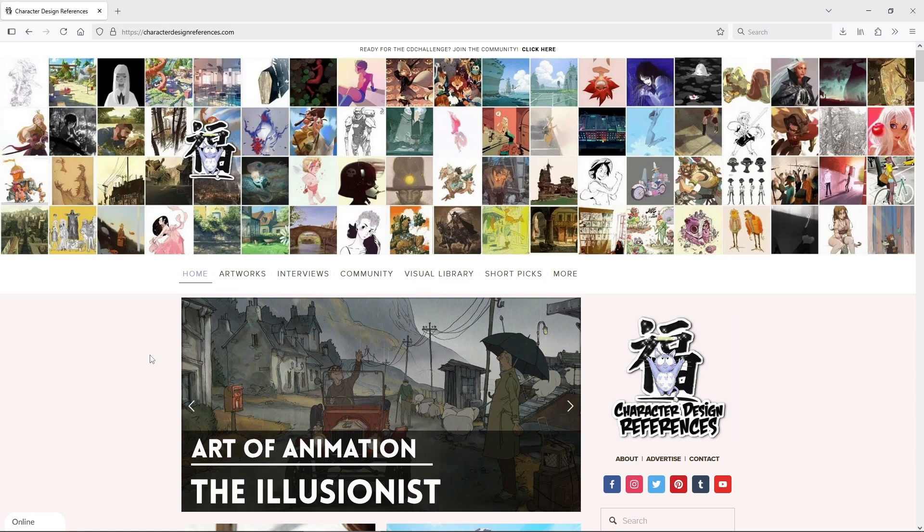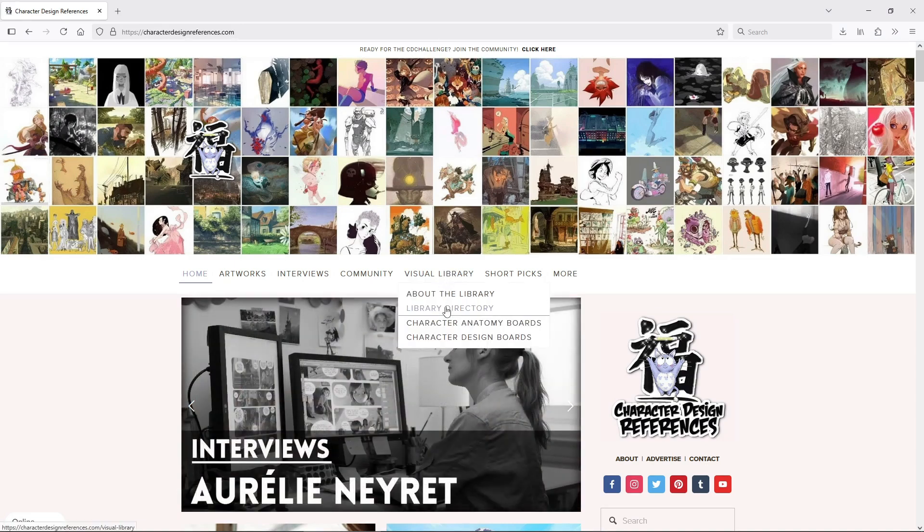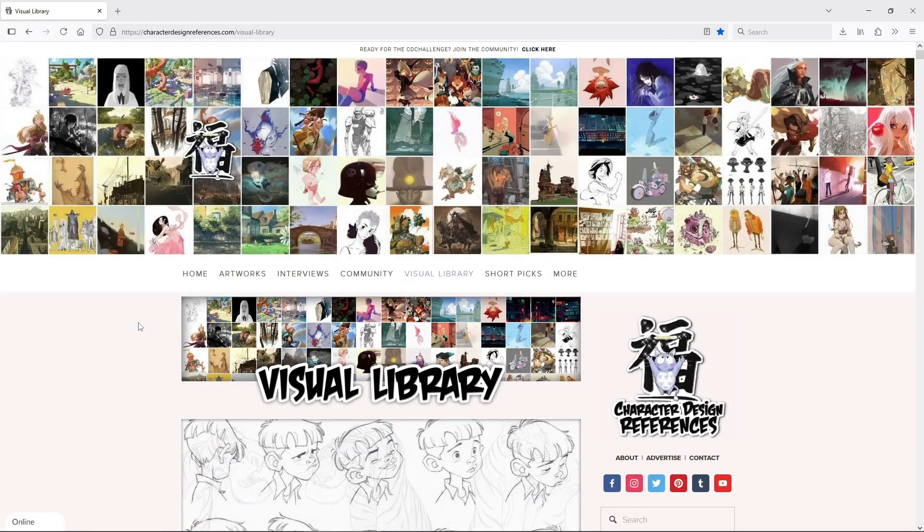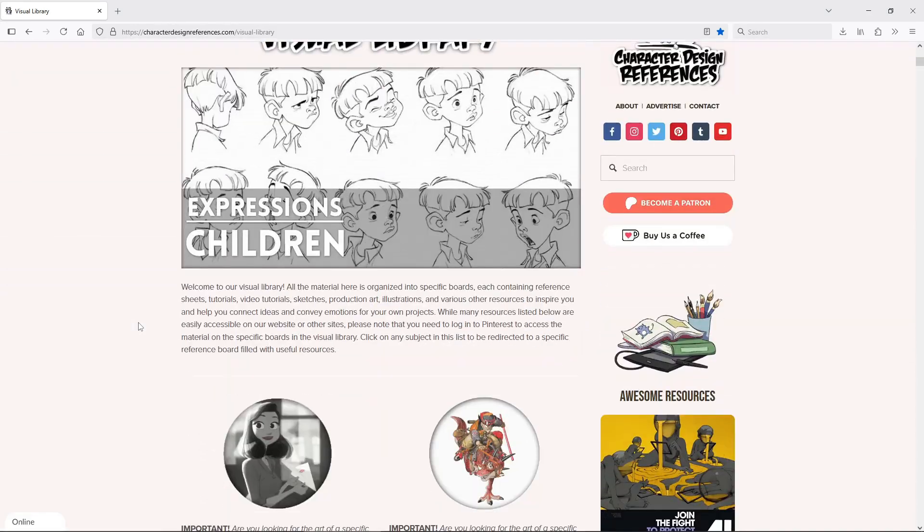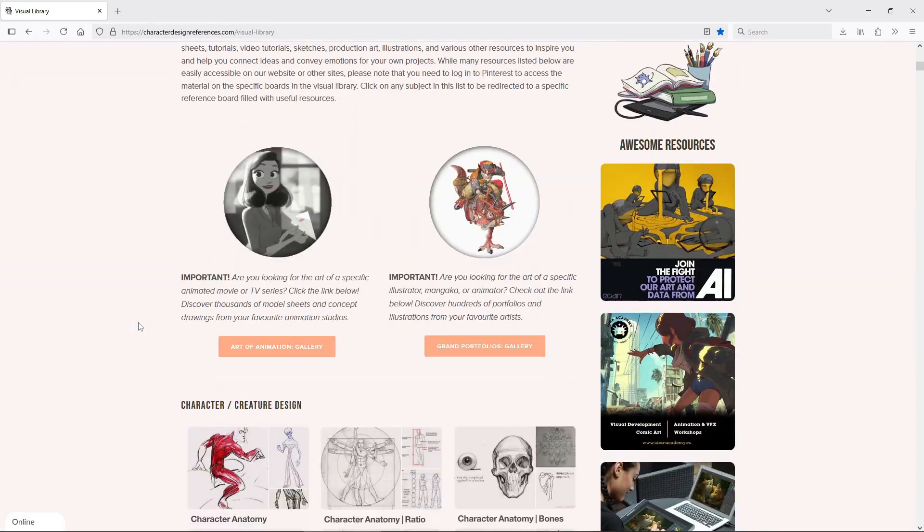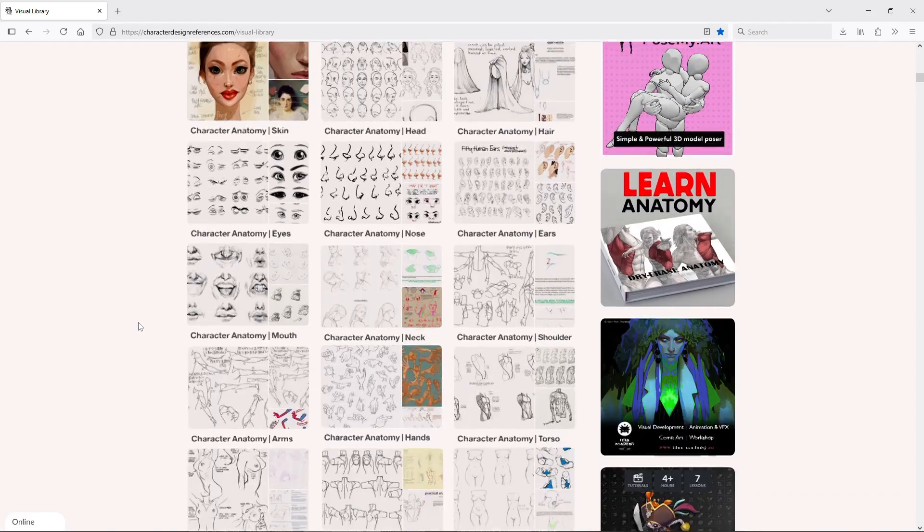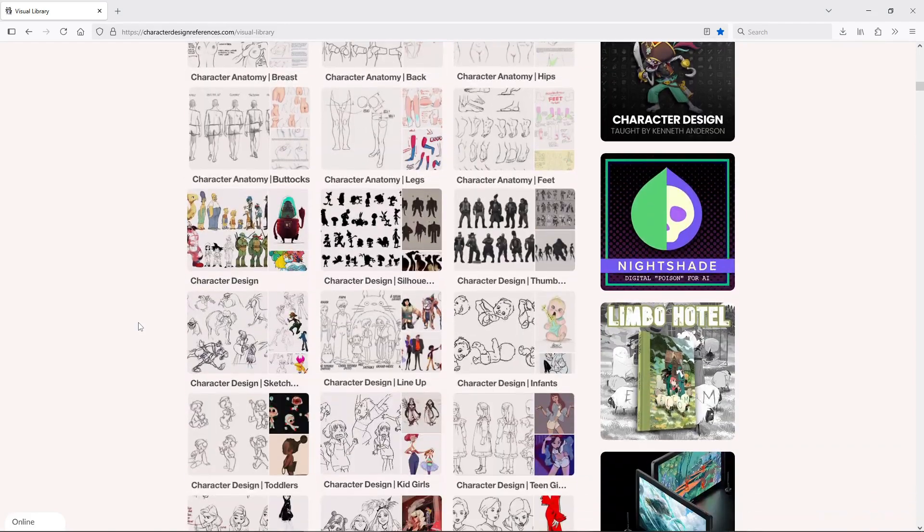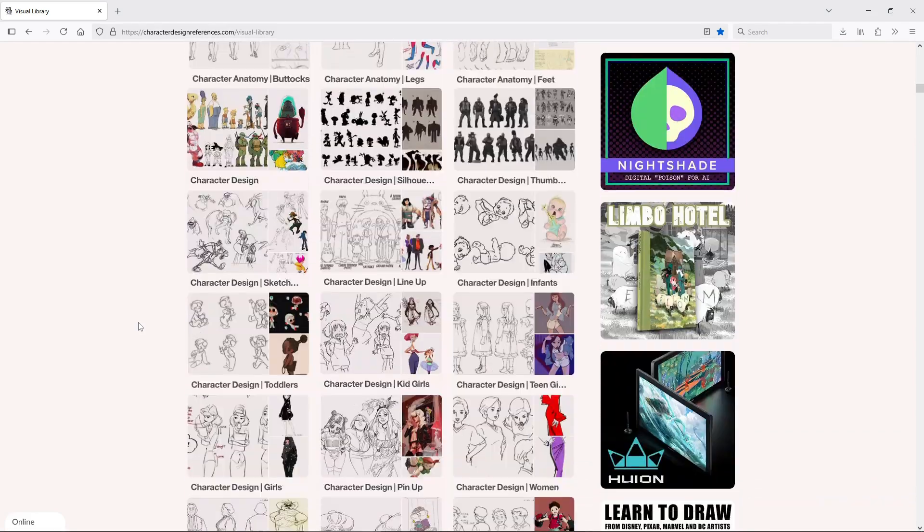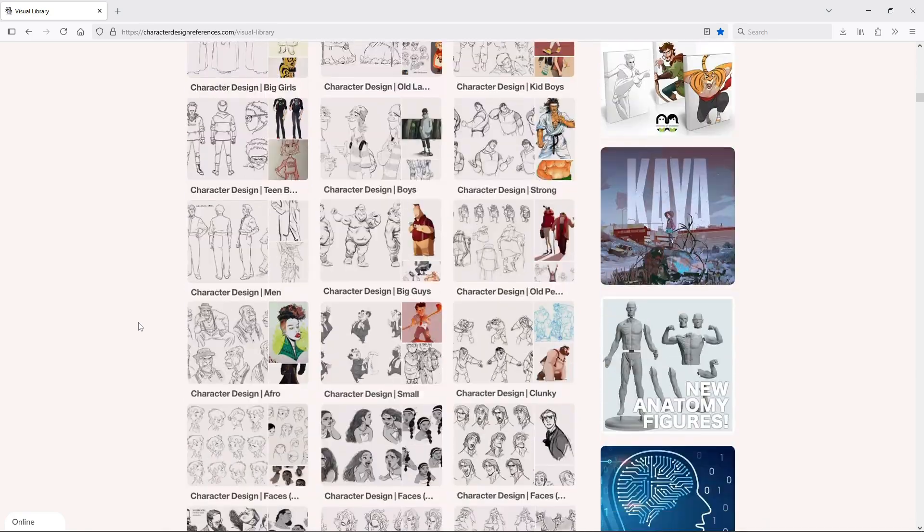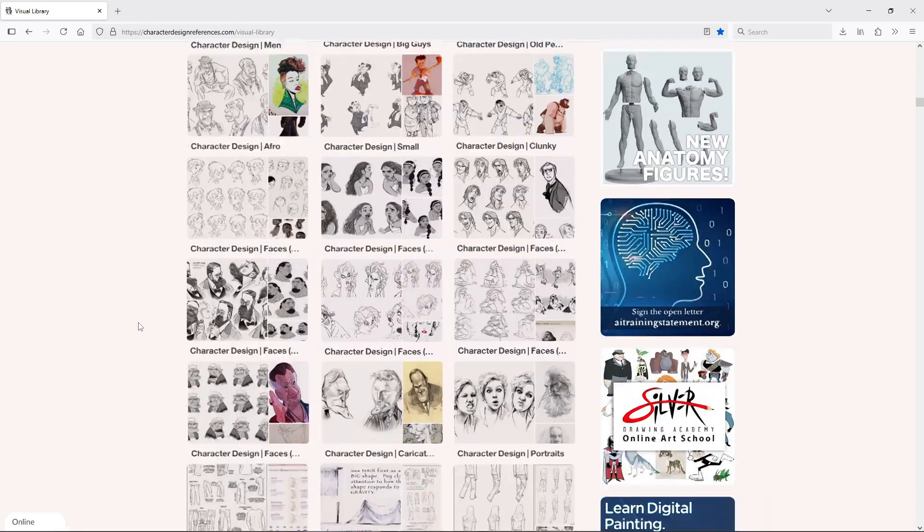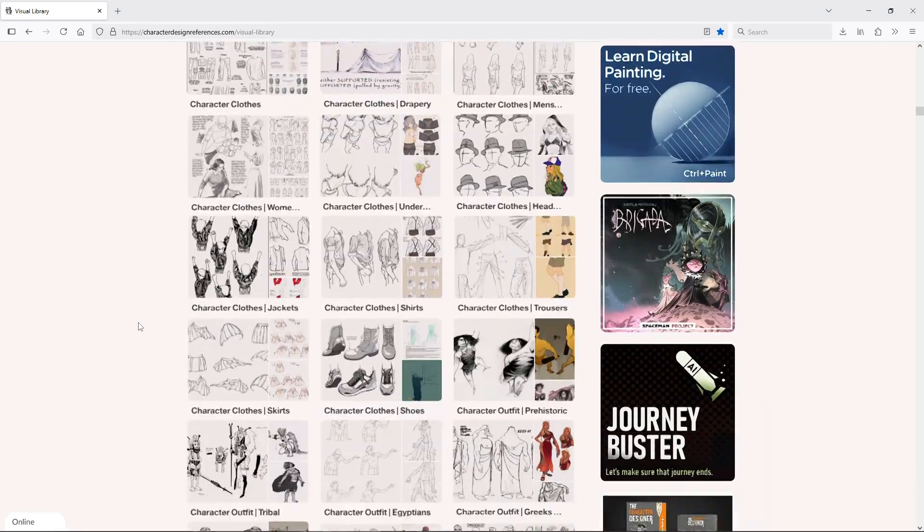Last, this link isn't about Inkscape in particular, but it is a must-know resource for everyone interested in character design, even if just for the inspiration: characterdesignreferences.com, and specifically their excellent visual library made of thousands of Pinterest boards organized by categories - anatomy, clothes, poses, historical eras. So yeah, essential resource for anyone interested in making characters.